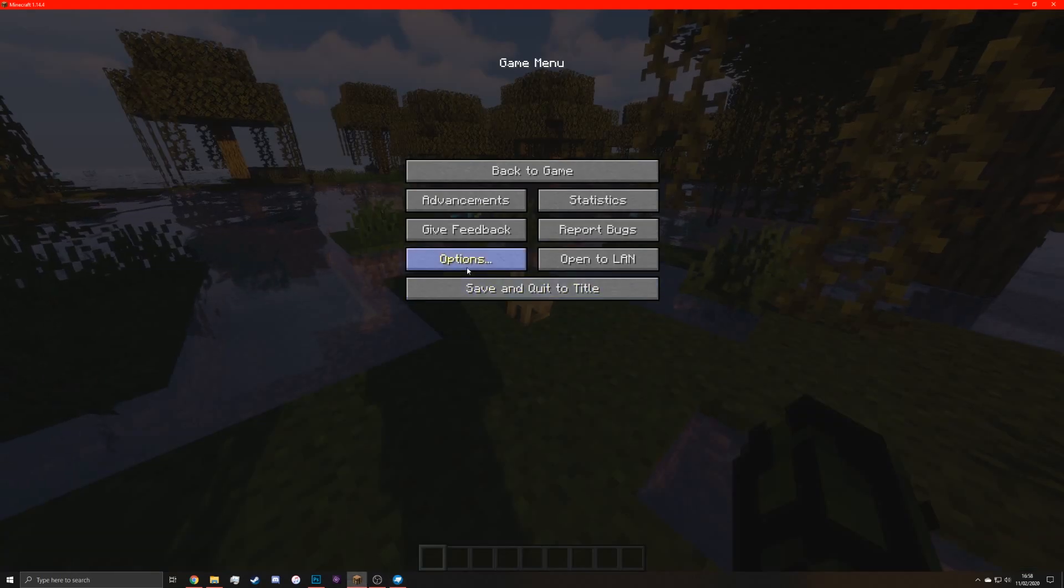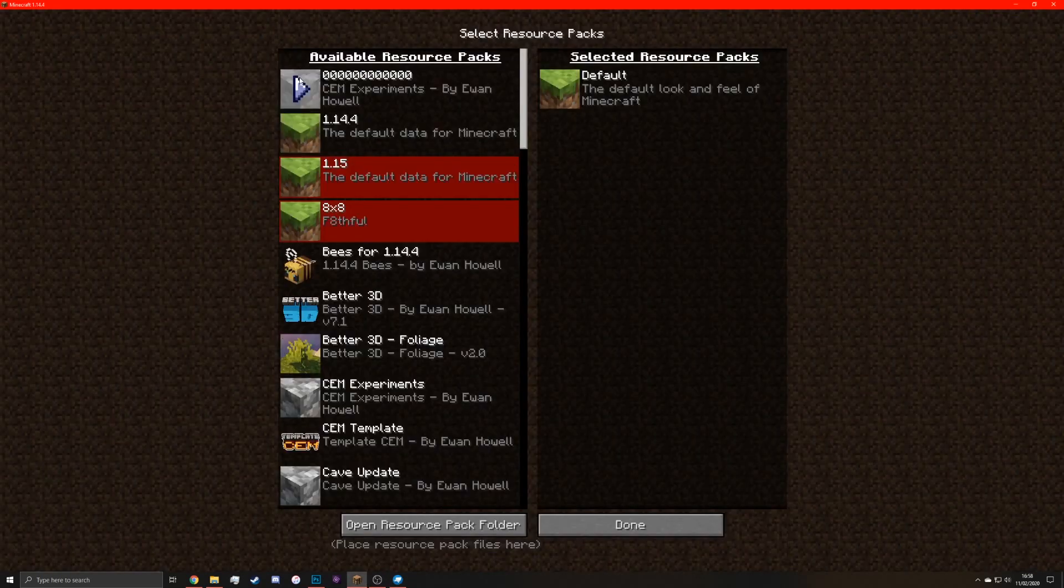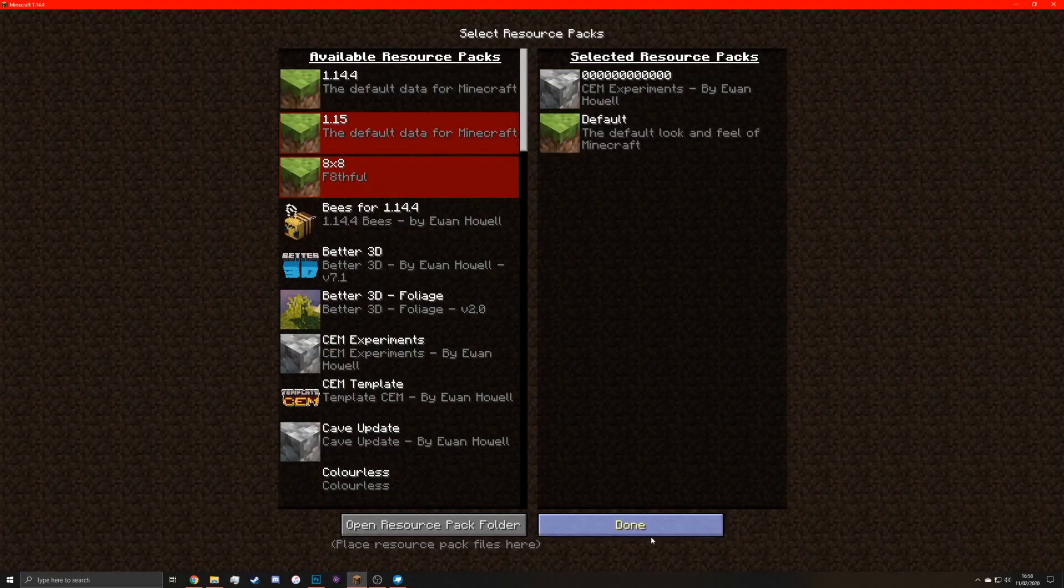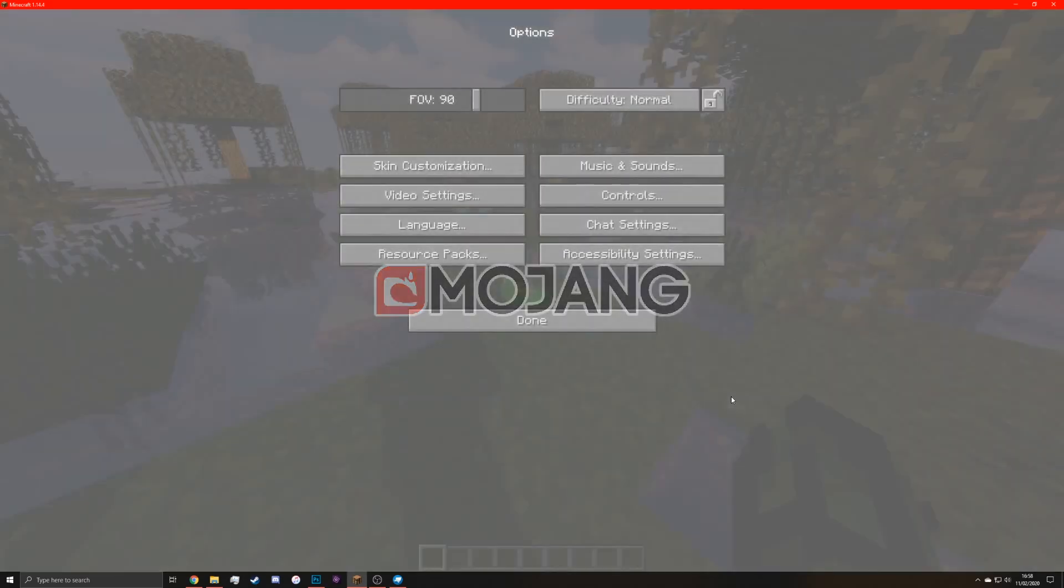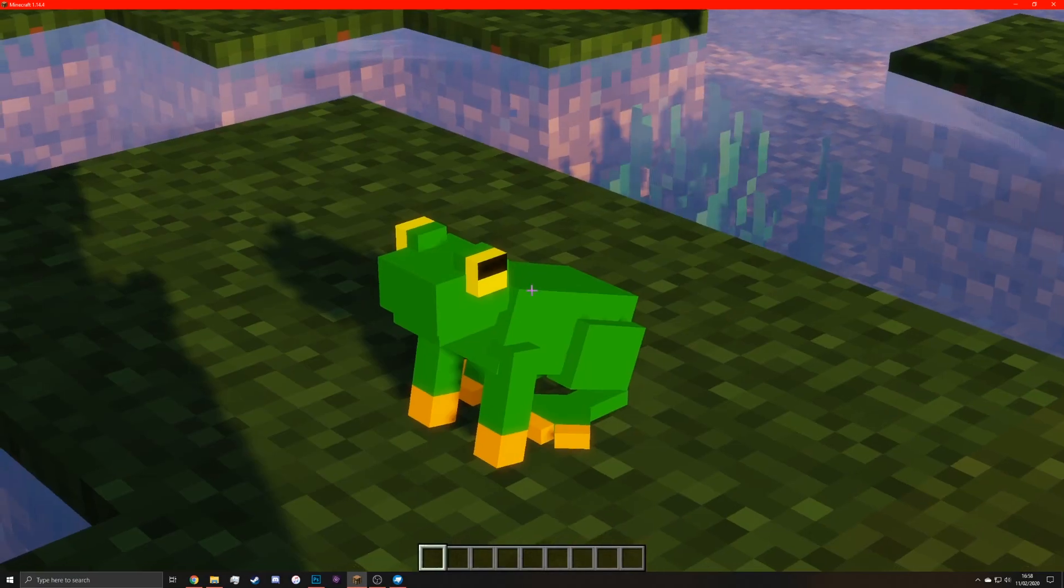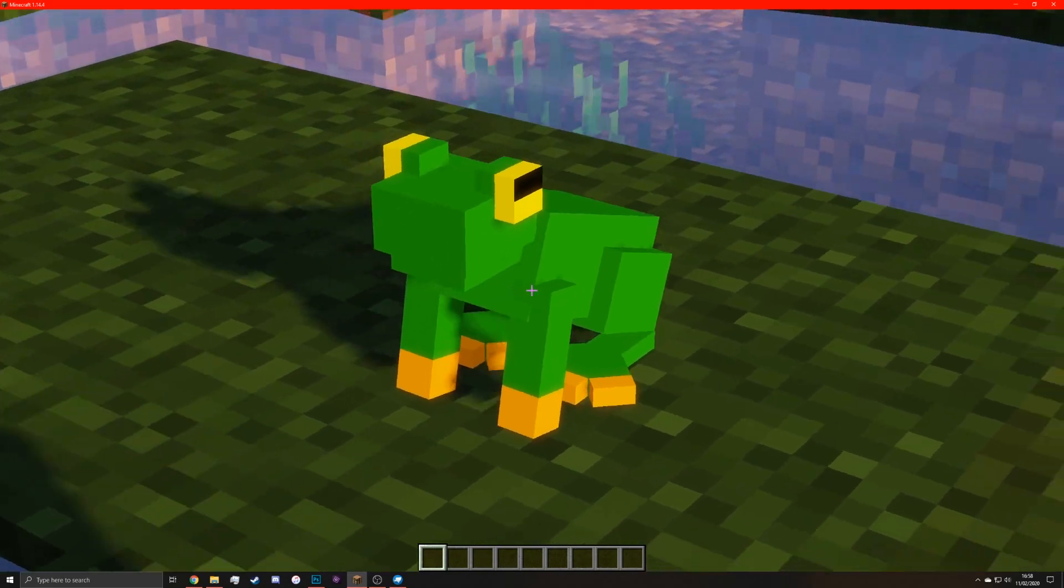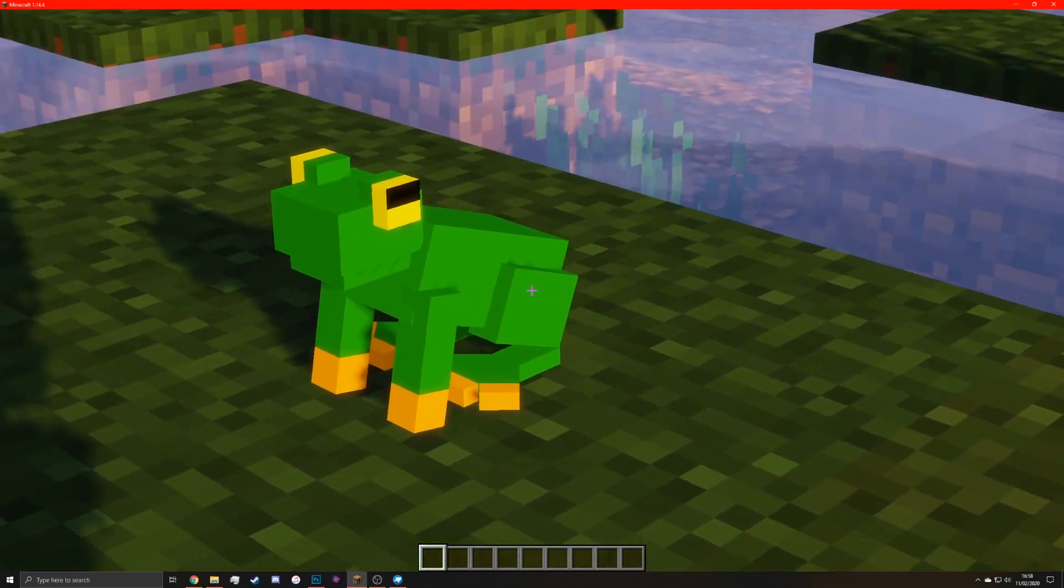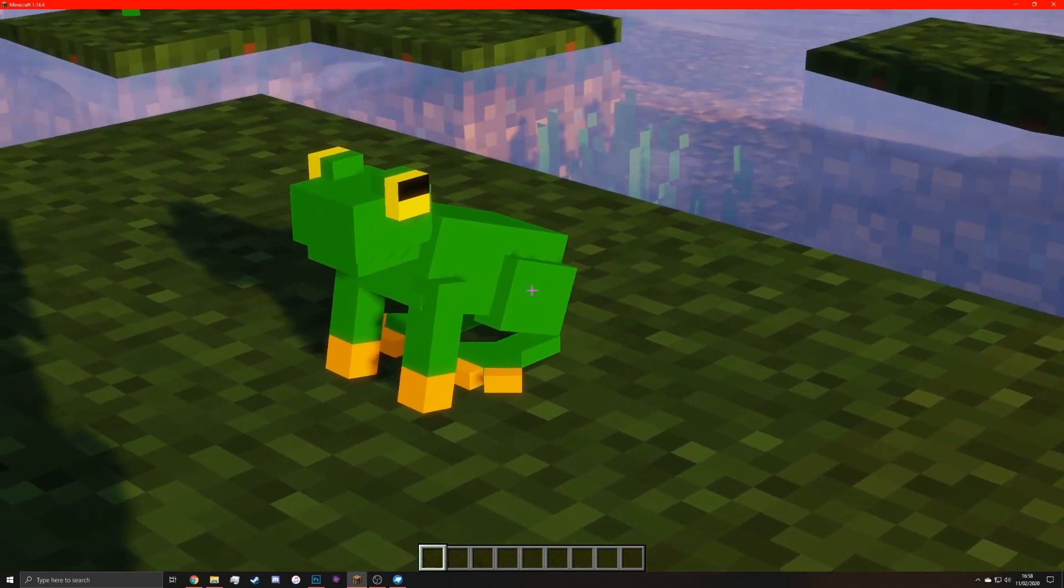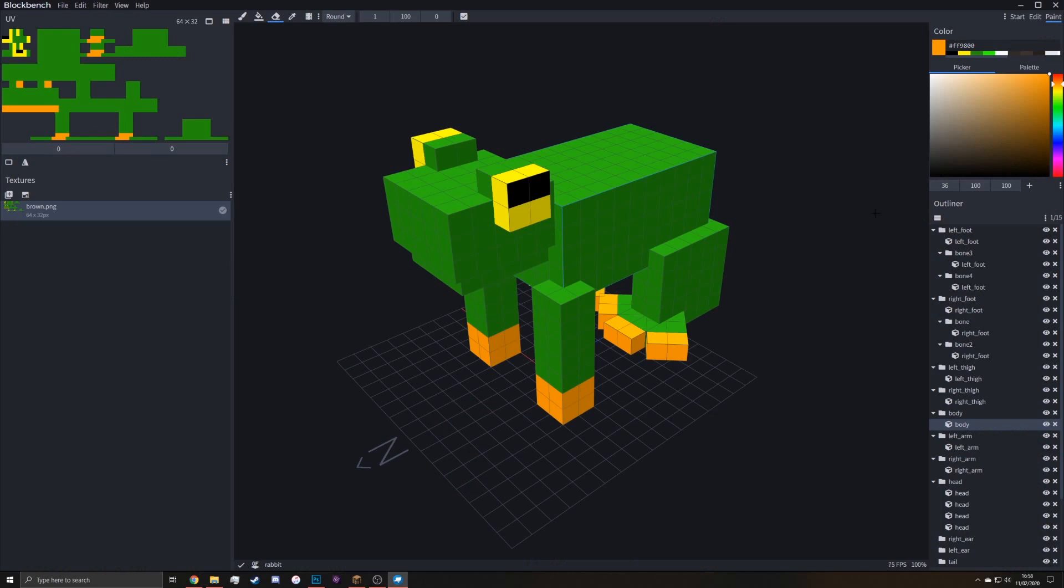And now we can test it in game by applying the resource pack. And now we should have frog. There is our frog.